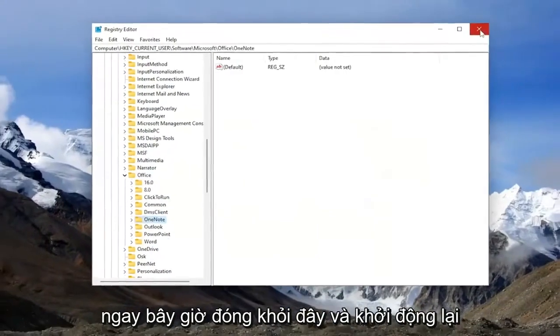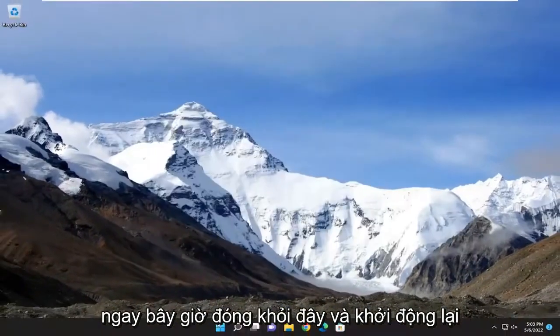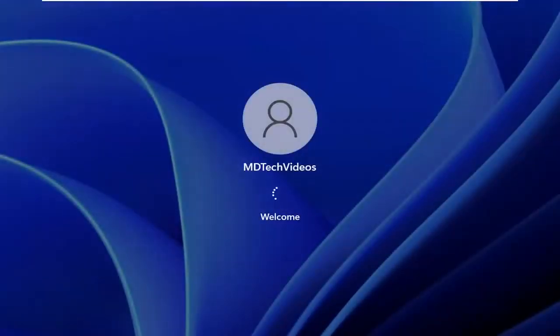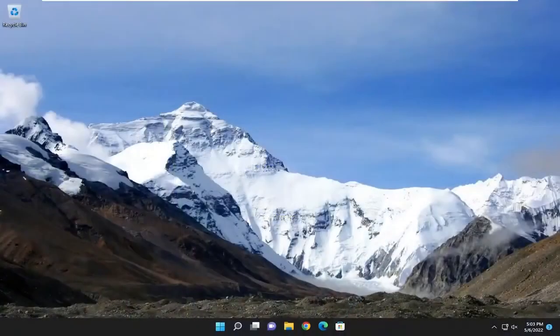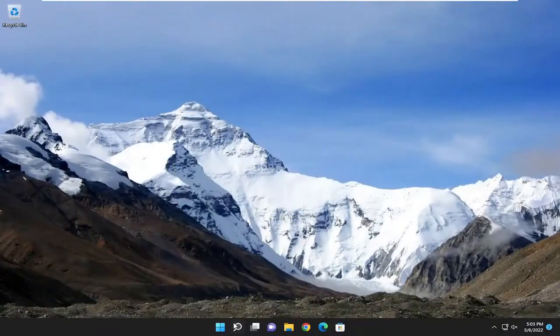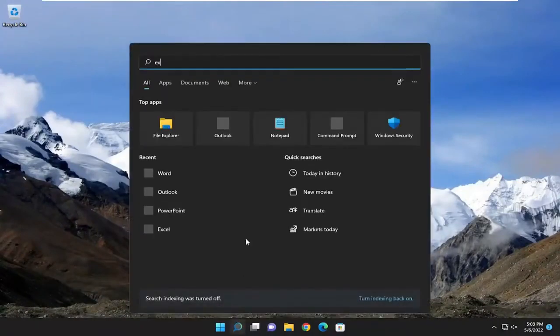Now close out of here and restart your computer. And now if you attempt to open up Excel, you should be good to go.